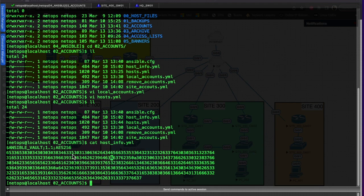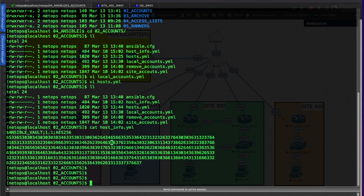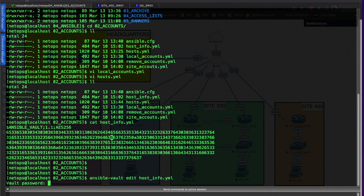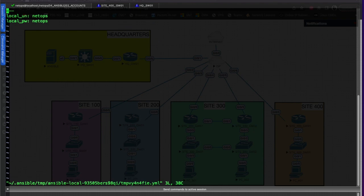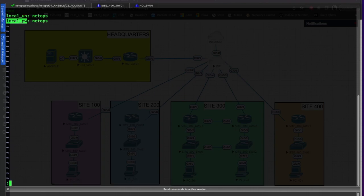In order to edit that file, you recall we have to say ansible-vault edit and specify the file that we want to edit, which is host_info.yaml. It's going to ask us for our password, and we can edit this file now. As you can see, we've got our local username and our local password - just netops and netops, you know, real secure. We'll go ahead and quit out of that.